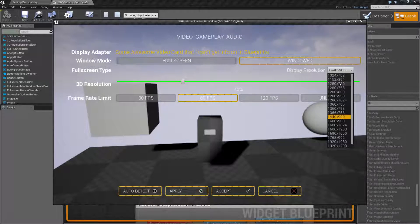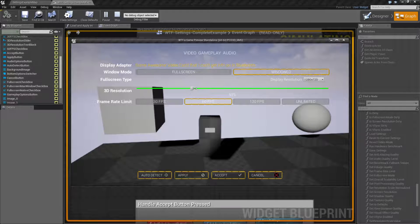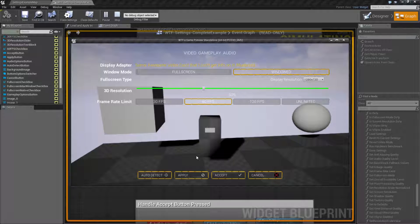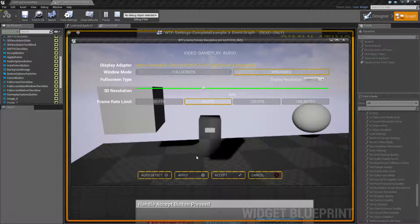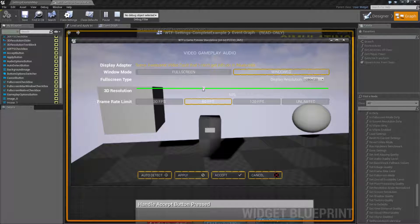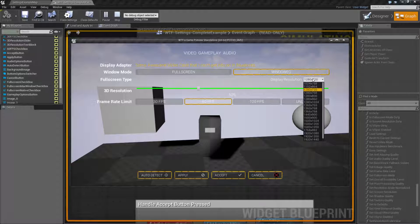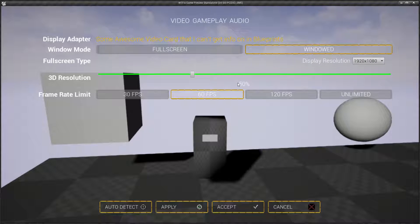The resolution scale has a lower limit based on the display resolution you're using for the rendering resolution of the game. Basically, 100% is going to be your max, and the minimum will vary based on the actual resolution you have. So if I run it at 1920 by 1080 and check my lower limit, you'll notice it's now 33%.